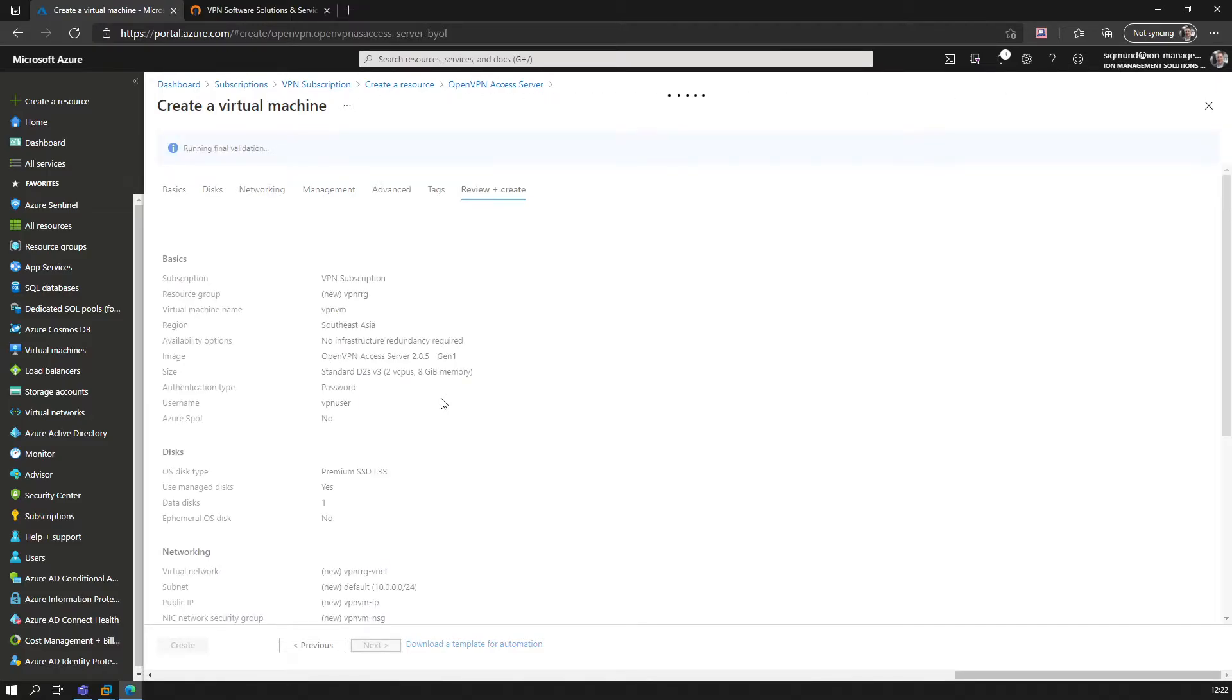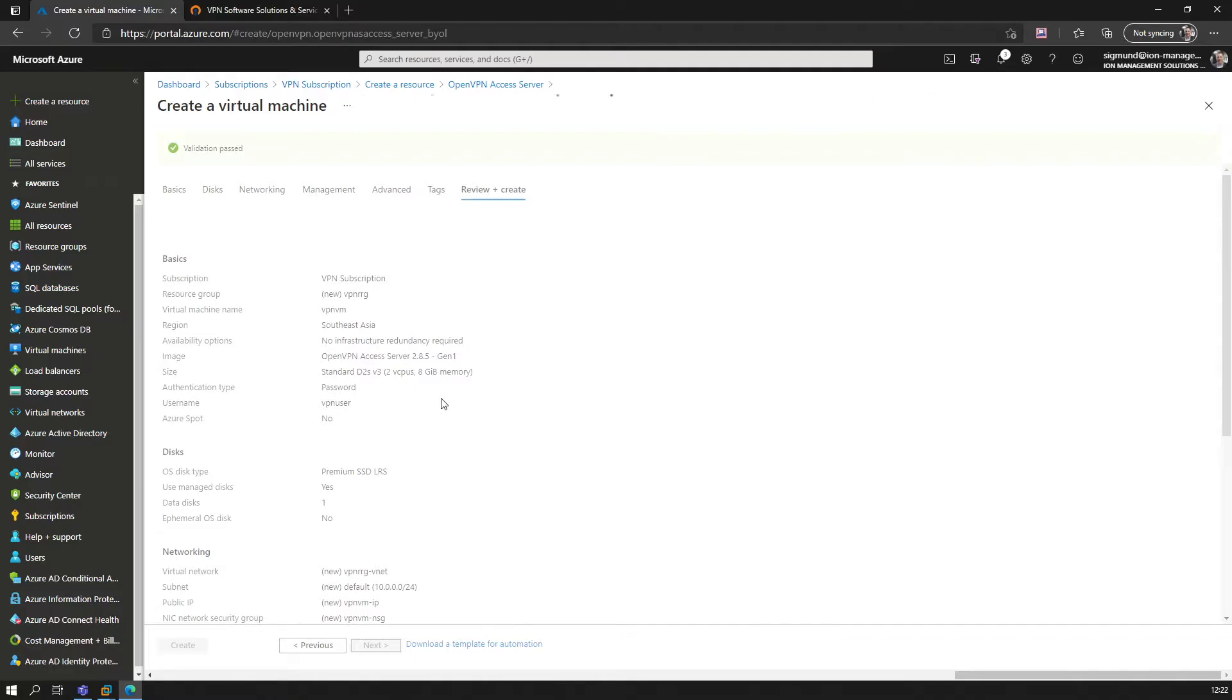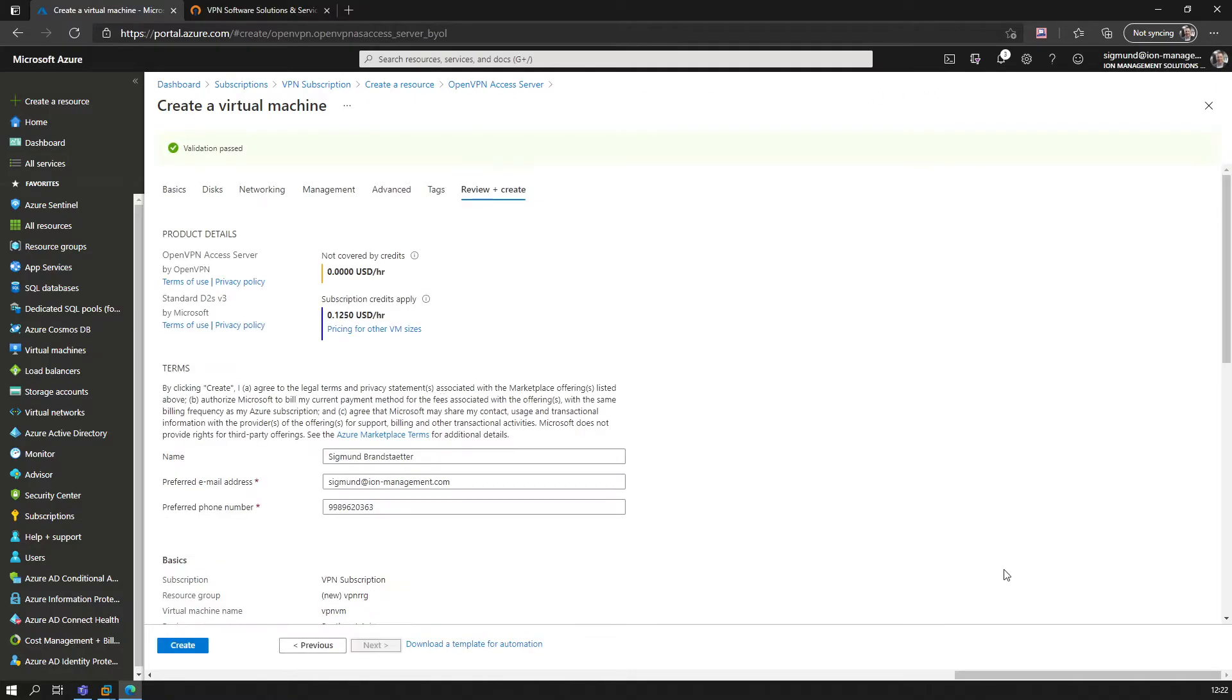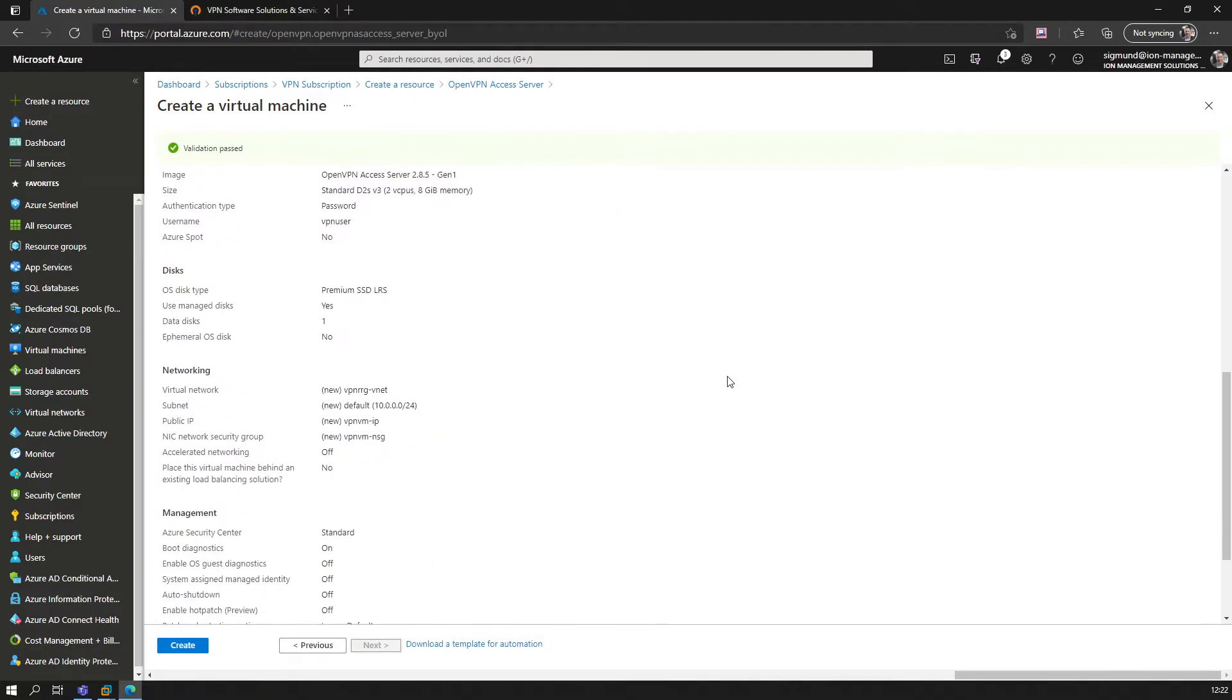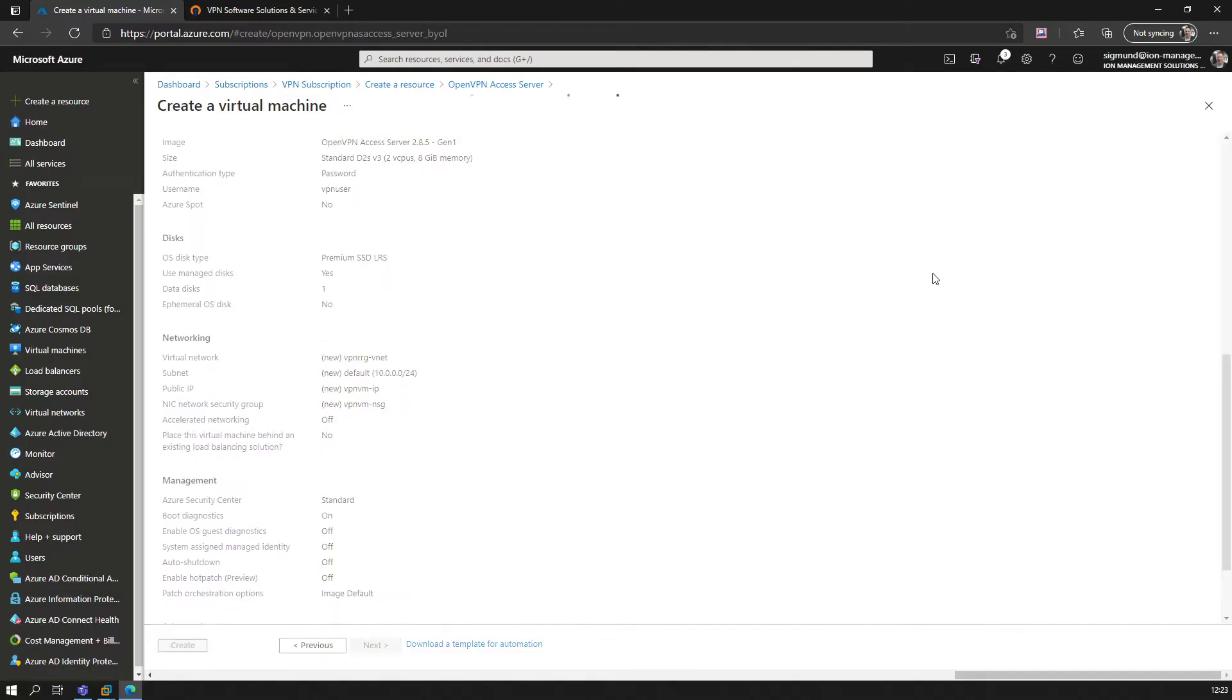Final validation—this should be up in a minute. Validation passed. And there you go. As we already know from the previous engagements, we just say create on this one.